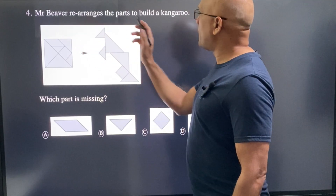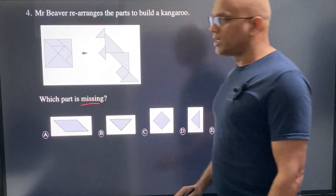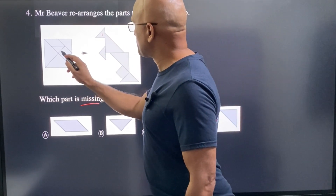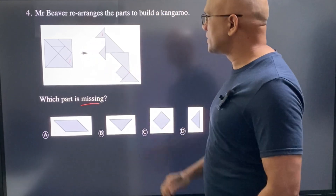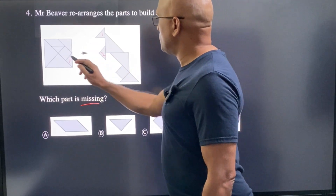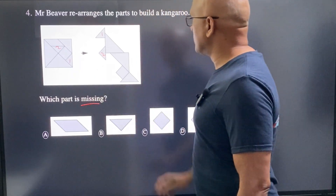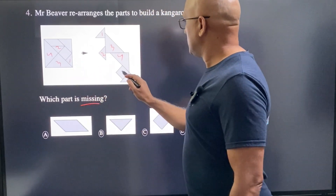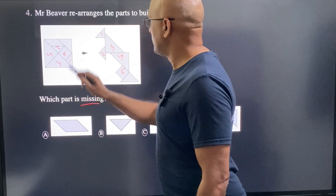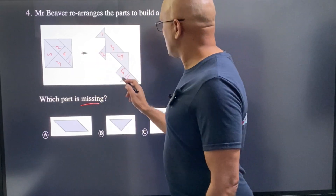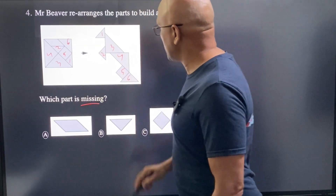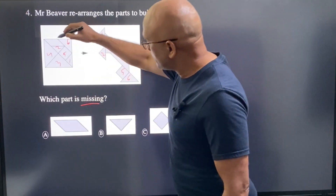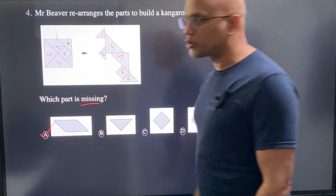Mr. Beaver rearranges the parts to build a kangaroo. Which part is missing? We can check each part: part one is slightly rotated but fits, part two is a right triangle, part three, part four is a square, part five, and part six is another right triangle. Matching the sizes, we see one part is missing. A is the correct choice.